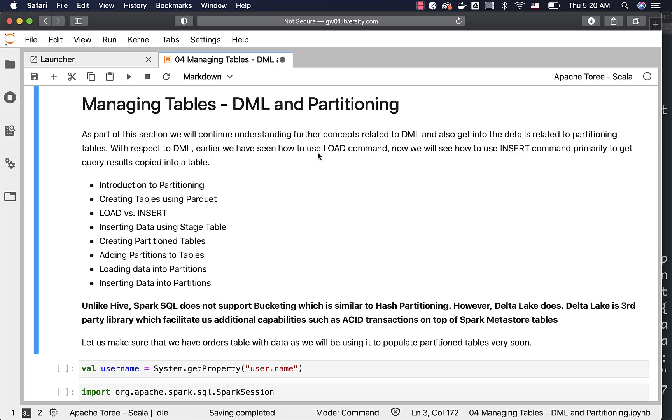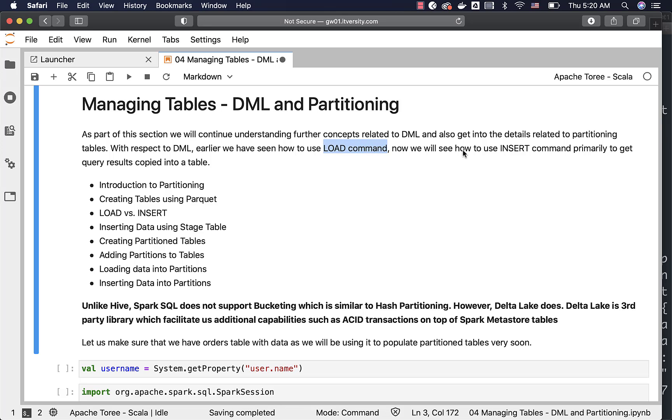As part of this section, we will continue understanding further concepts related to DML and also get into the details related to partitioning tables. With respect to DML, earlier we have seen how to use load command to get data into the table. Now we will actually focus on insert command primarily to get query results into the table.